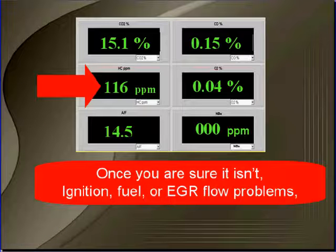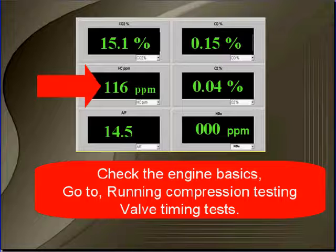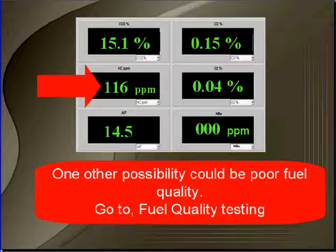Once you're sure it is an ignition, fuel, or EGR problem, check the engine basics. Go to engine running compression testing and go to valve timing test. After eliminating all other possibilities, go to catalytic converter test. One other possibility could be poor fuel quality — go to fuel quality testing.